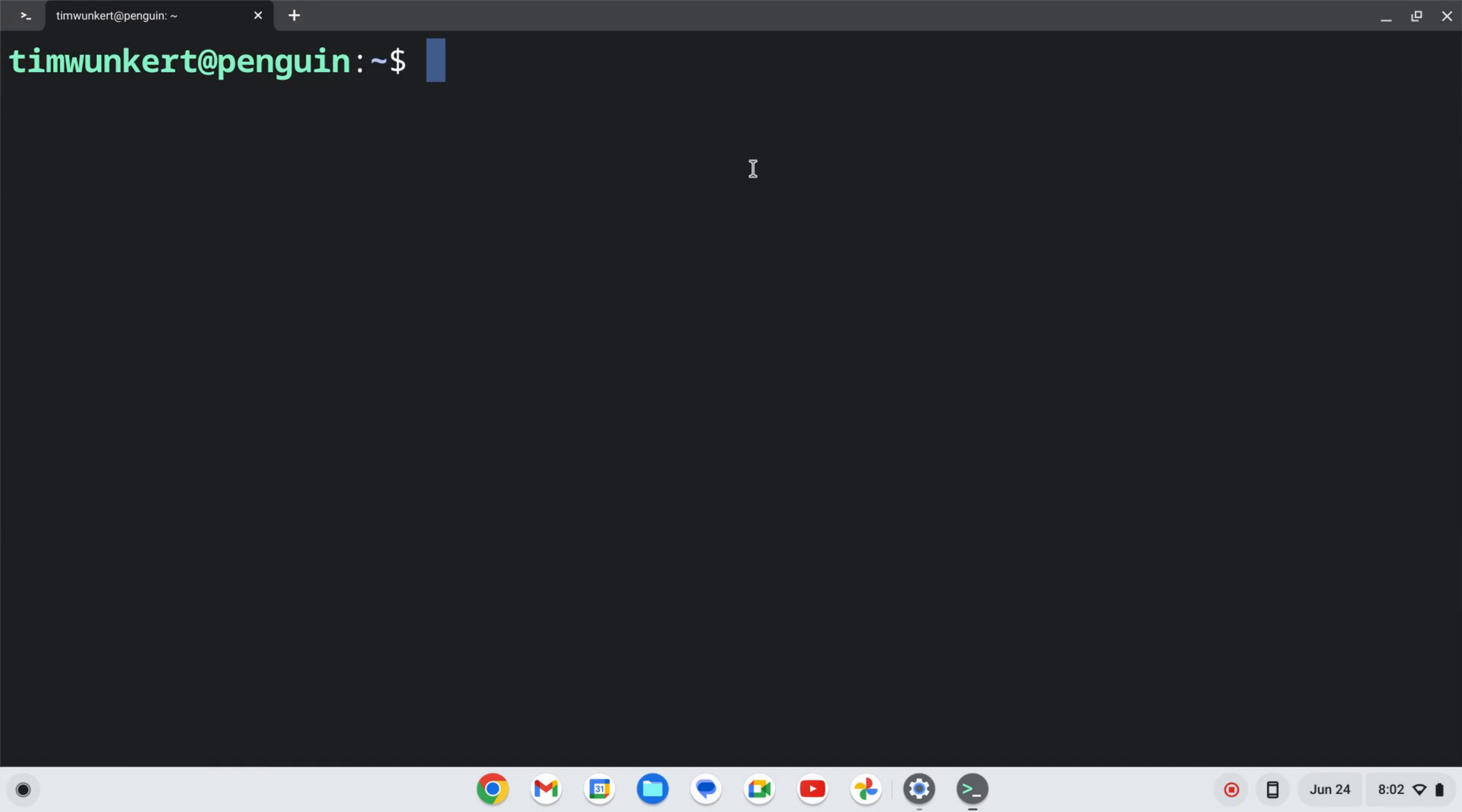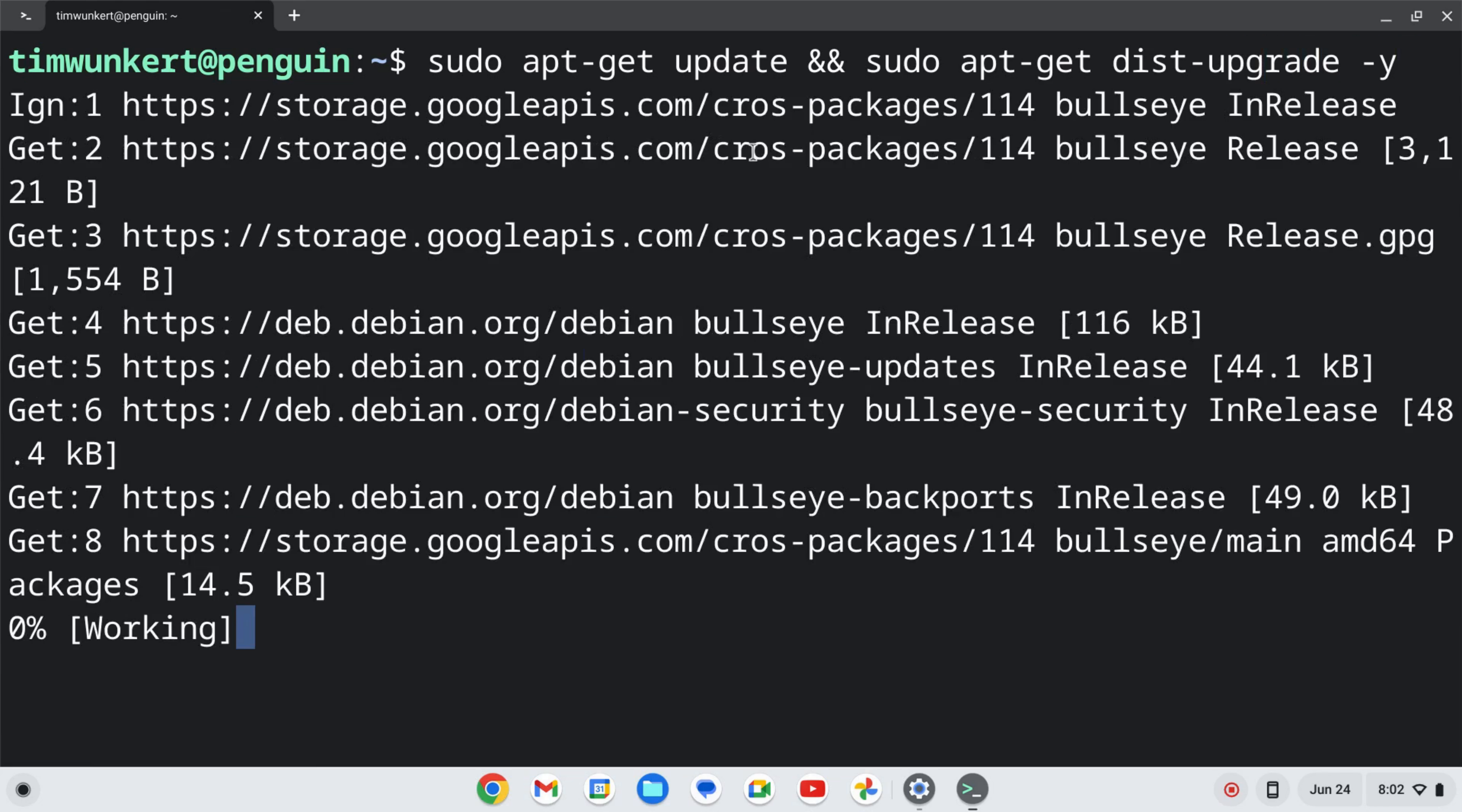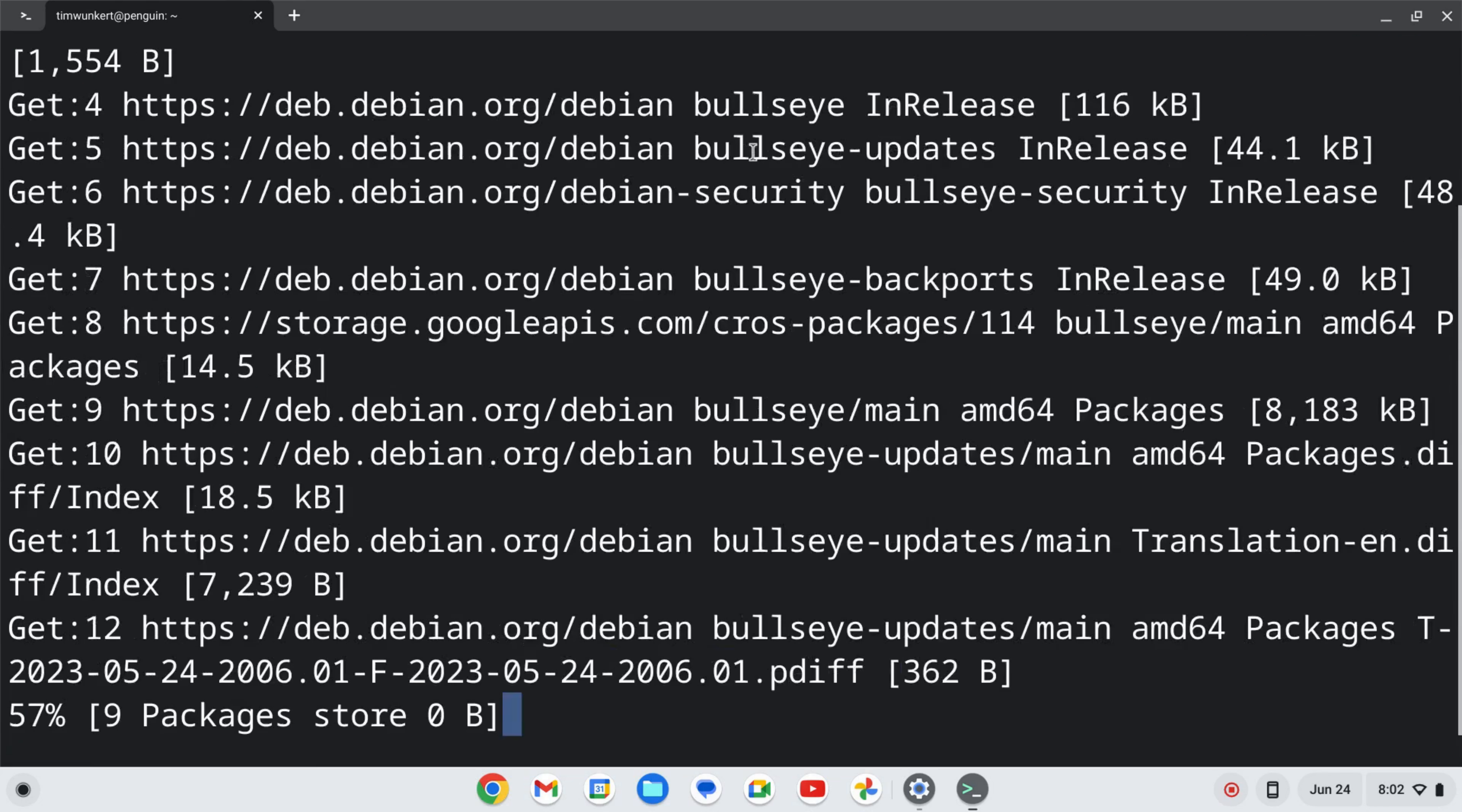I'm going to make sure everything is up to date by typing sudo apt-get update, and then two ampersands, and then sudo apt-get dist-upgrade. I'm going to use a dash-y flag so I don't have to answer yes to the additional space. I'll hit enter and let that run.